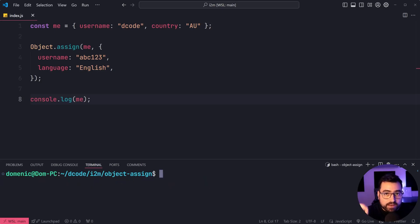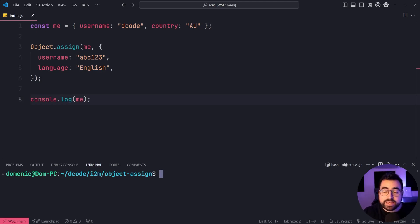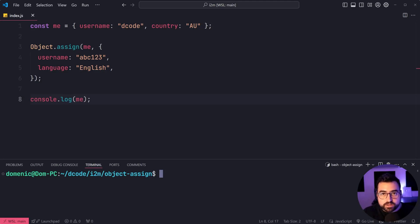Two things, JavaScript has a spread syntax, which lets you do a lot of this stuff for you with less lines of code. And second, this is going to work by reference and not by value.